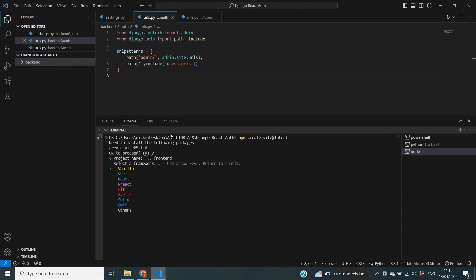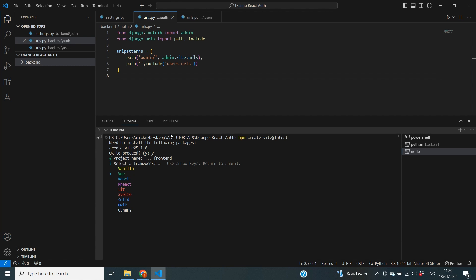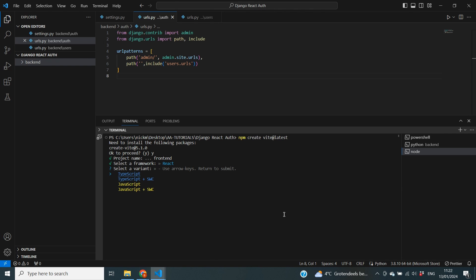Next it's going to ask us to select a framework using the arrow keys. So you have a few different options here. But we of course are going to select React and then click on enter. After that it's going to ask us what variant we want to use. And the options are between TypeScript and JavaScript, and then the option without SWC or with SWC. Now SWC means Speedy Web Compiler. And the difference between the JavaScript option and the JavaScript plus SWC is that the JavaScript option is compiling using Babel. And the other one with SWC is using the Speedy Web Compiler to compile your project.